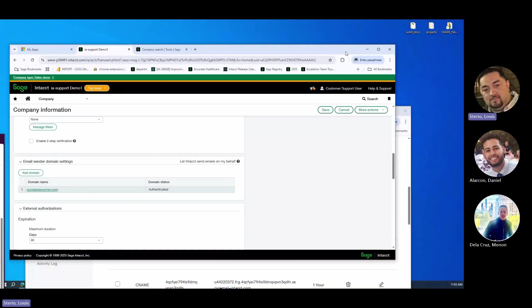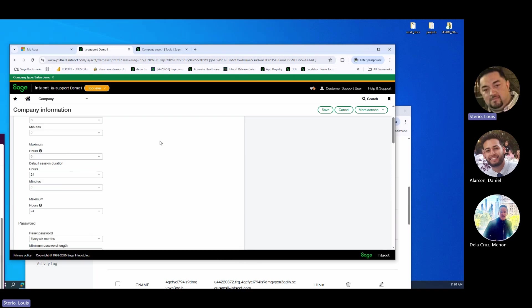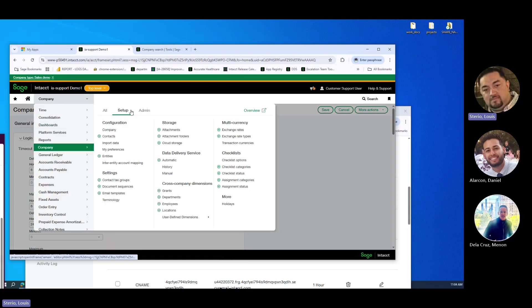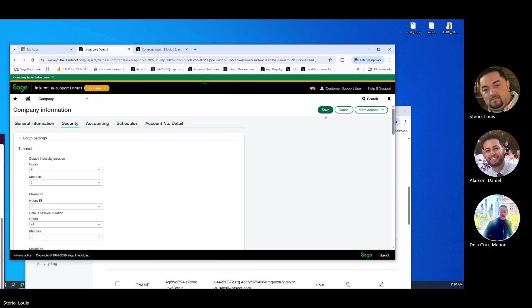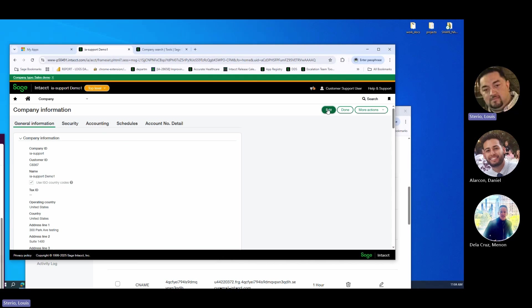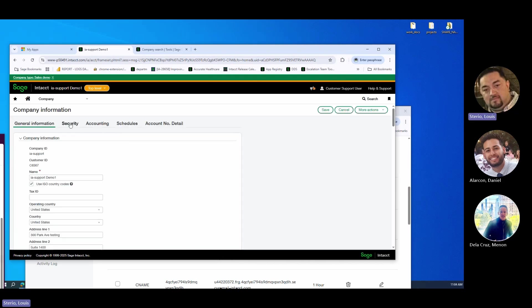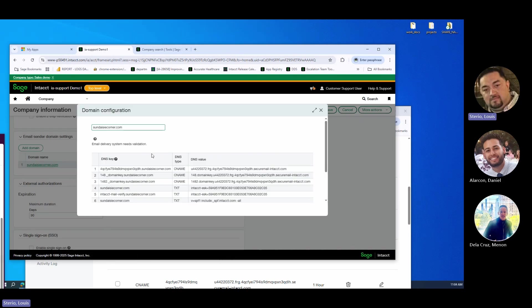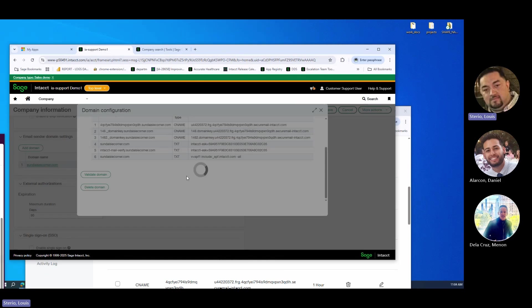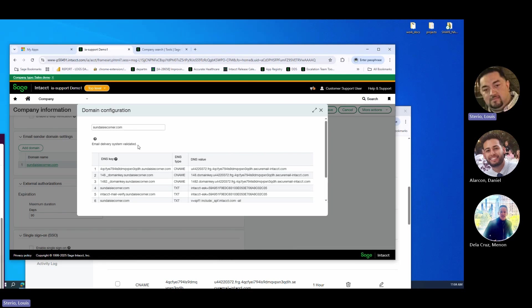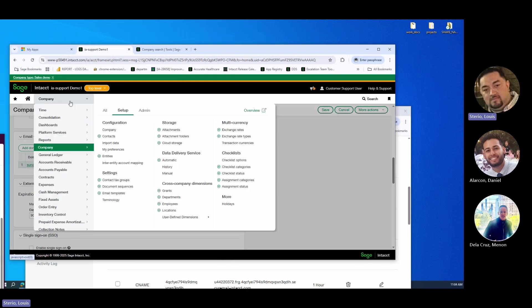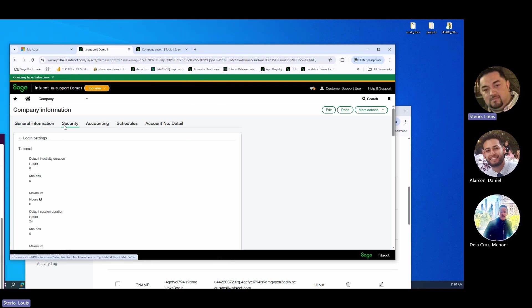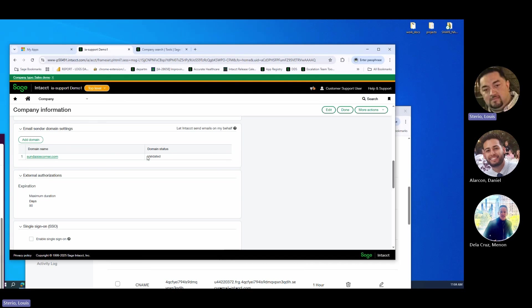So now that we've went through that process, we've added the keys, we validated that they're in the DNS using the MX Toolbox lookup. So that basically gives us the green light to go ahead and validate this domain. So again, company, setup company, security tab, and now you need to press edit again. Scroll down to your email sender domain settings, drill into sundayscorner.com, validate the domain. The domain is now validated. It says email delivery system validated, then you're good. You can close out of that. It may still say authenticated here, but if you go and refresh it, it says validated. So we're essentially good now.